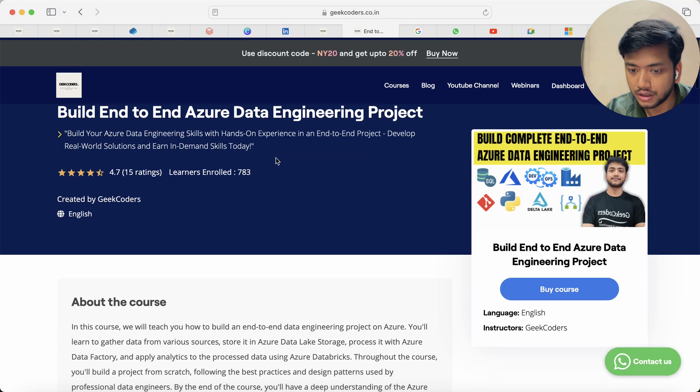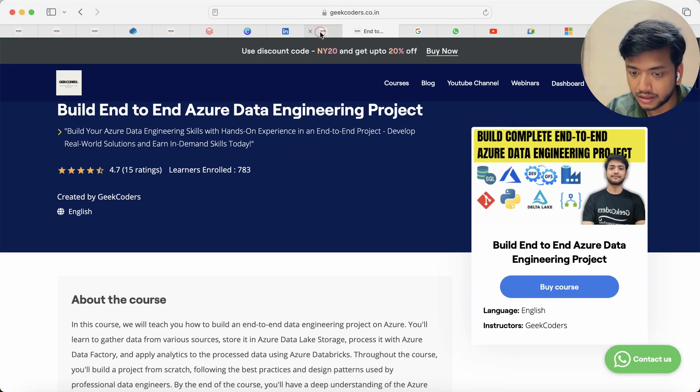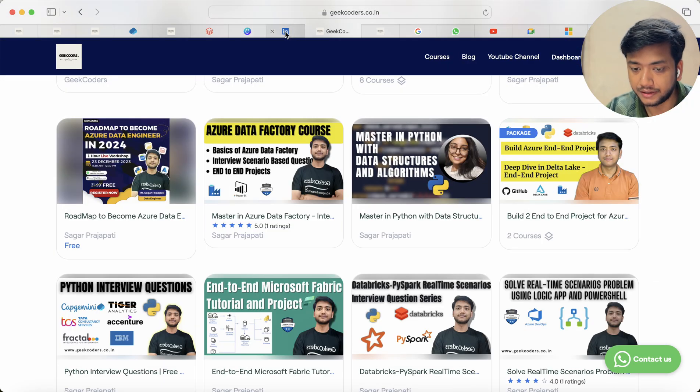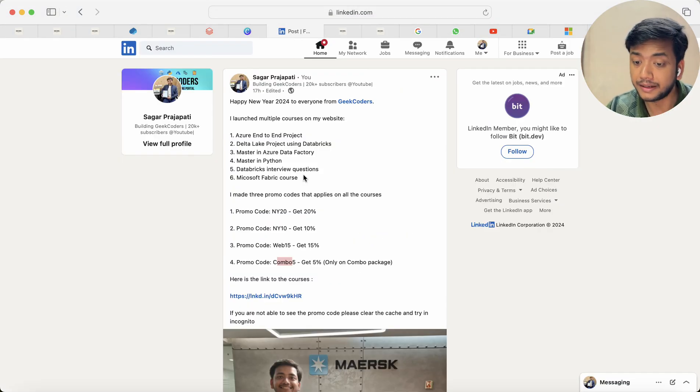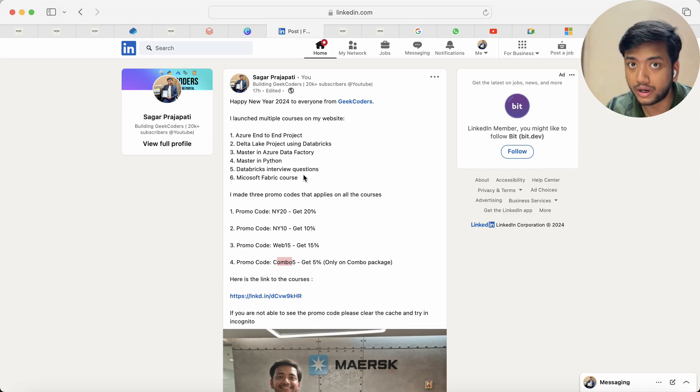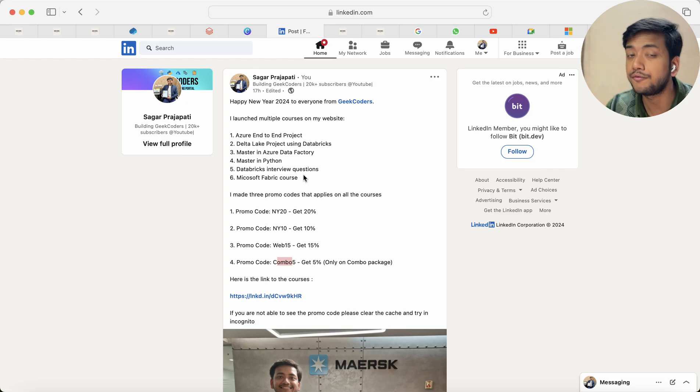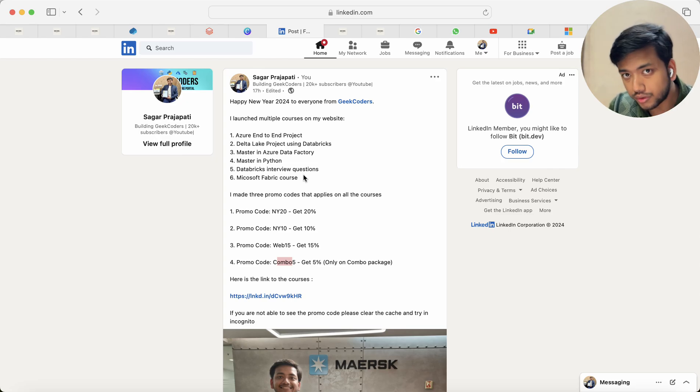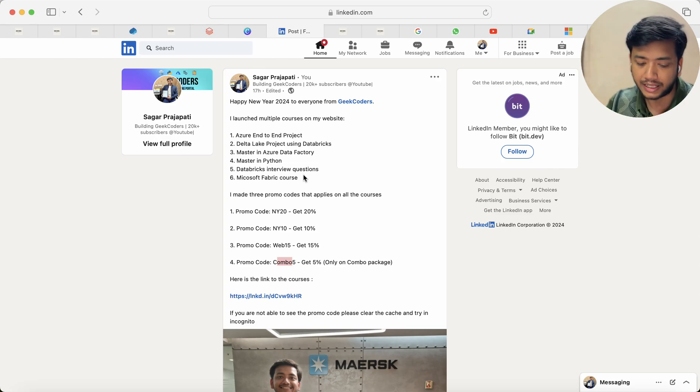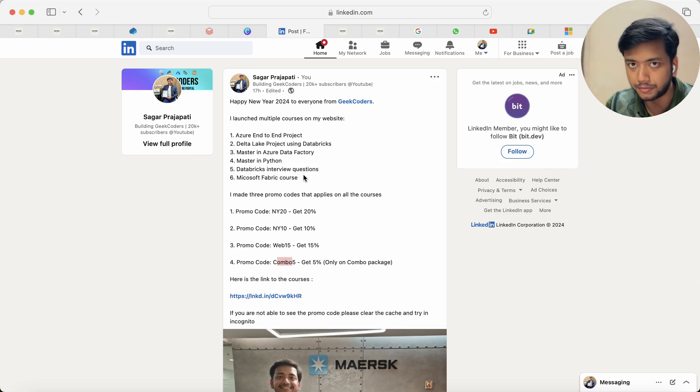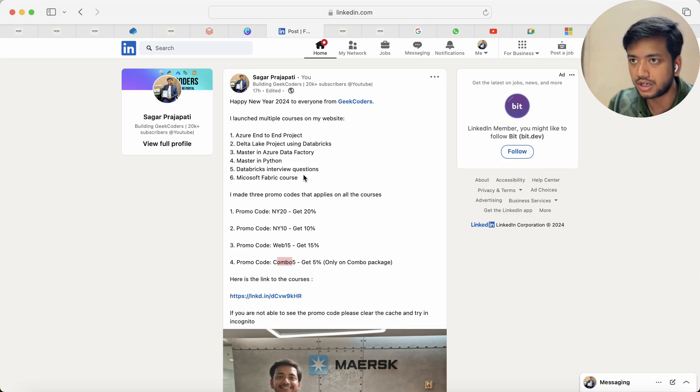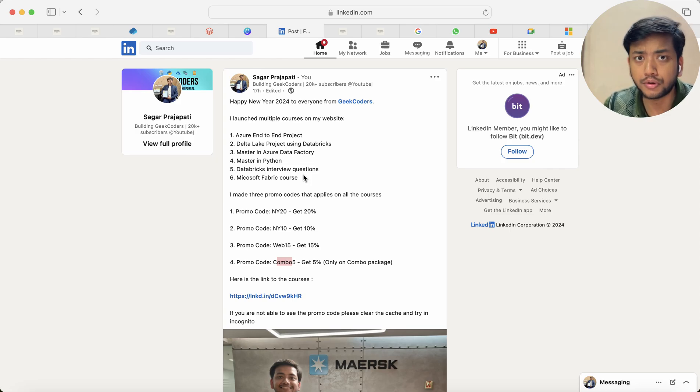I believe that you guys will go and enroll in these courses if you are interested. Definitely if you are someone who knows these concepts very well like ADF, Databricks, Logic App, PowerShell, SQL, Python.